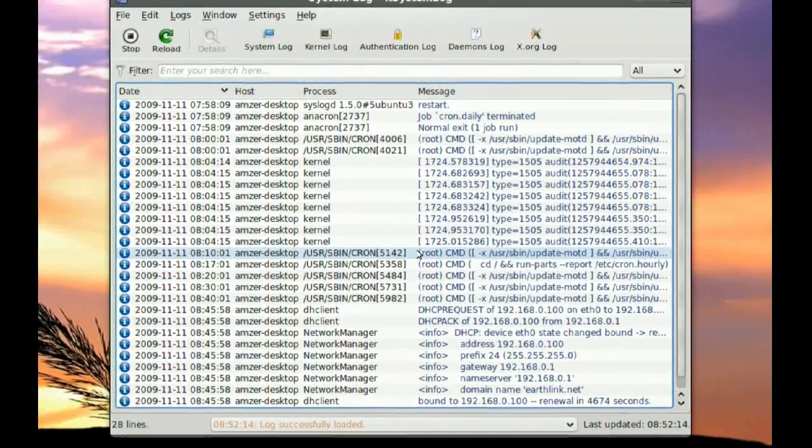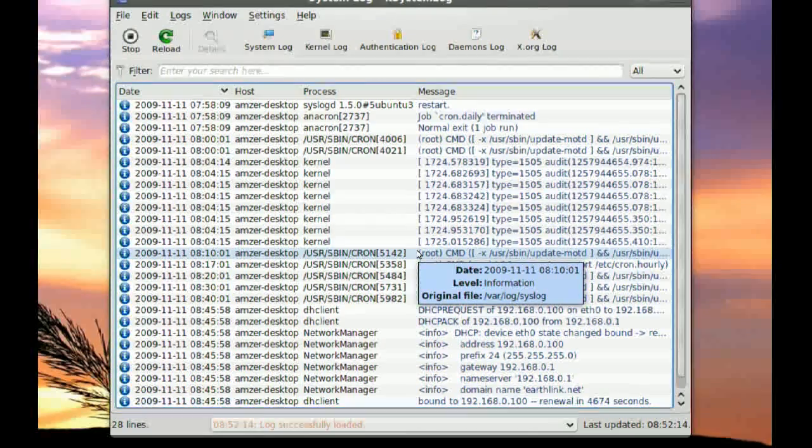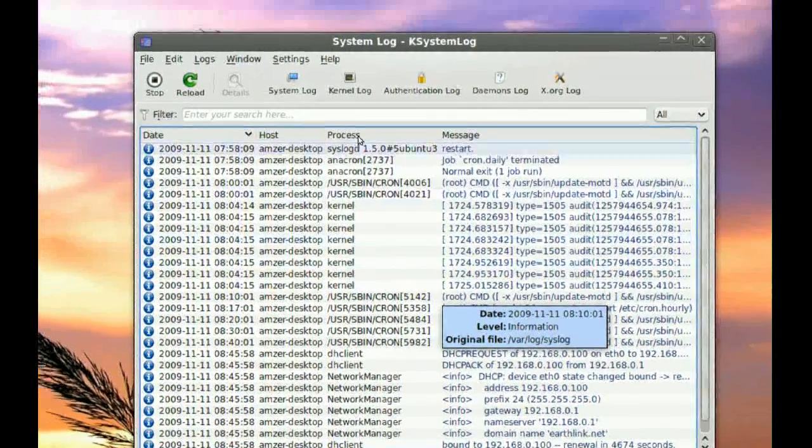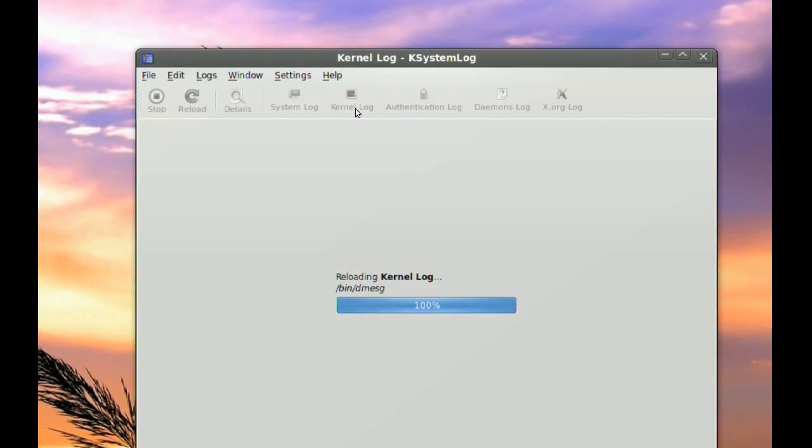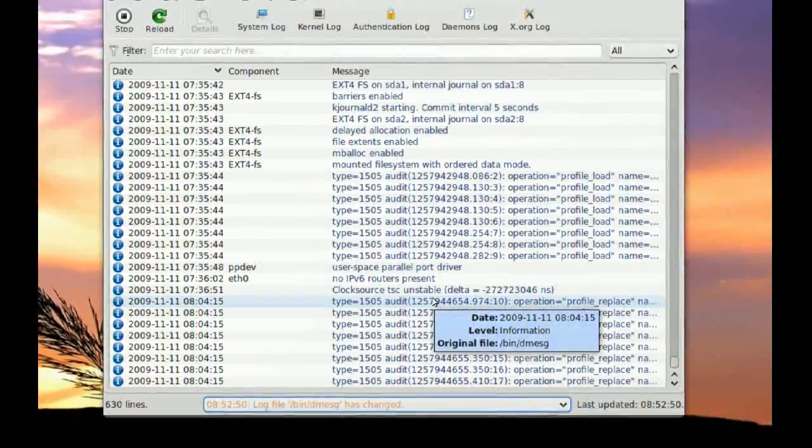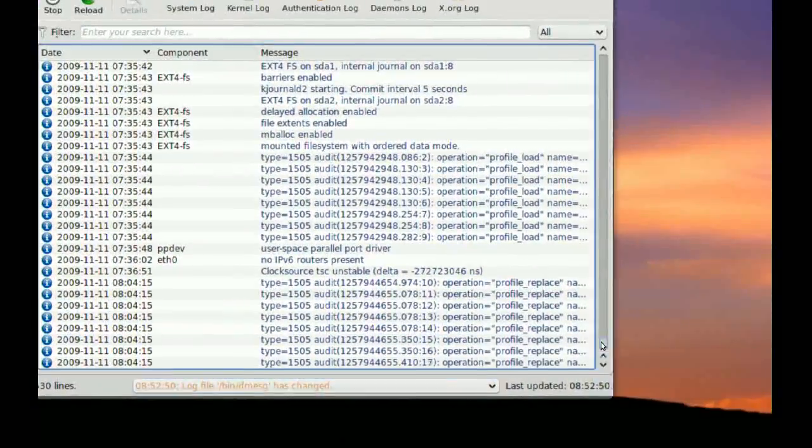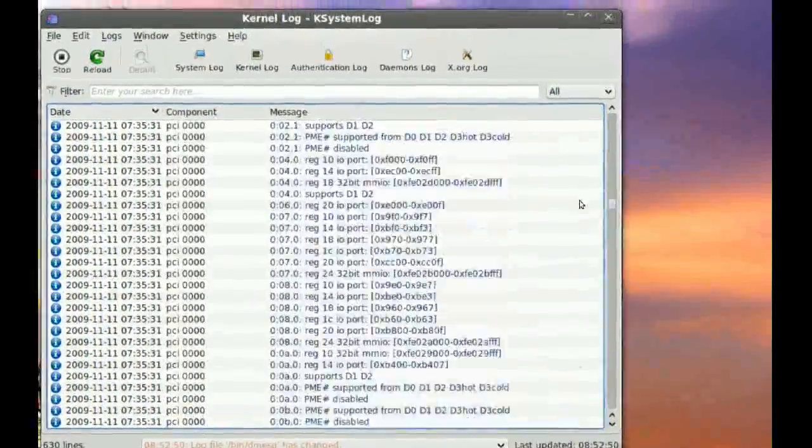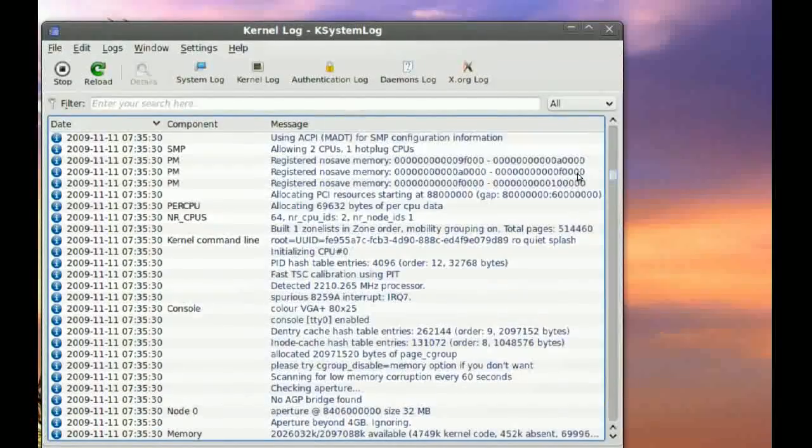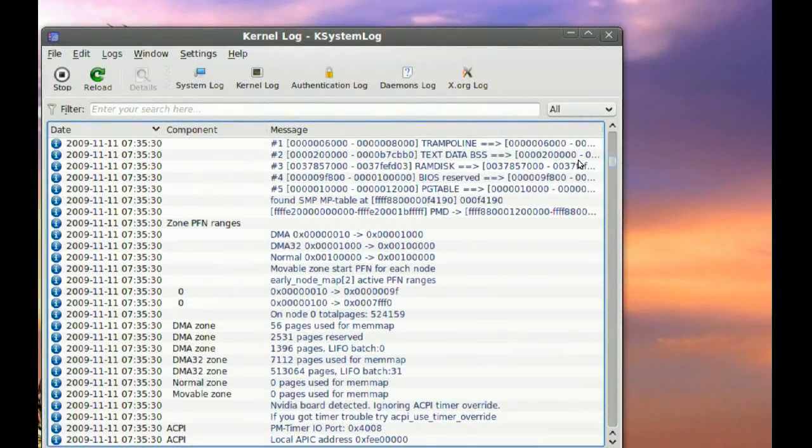And this is not the only log. There is the kernel log. You can see how your kernel has been running. And as you can see here too, I have no errors.